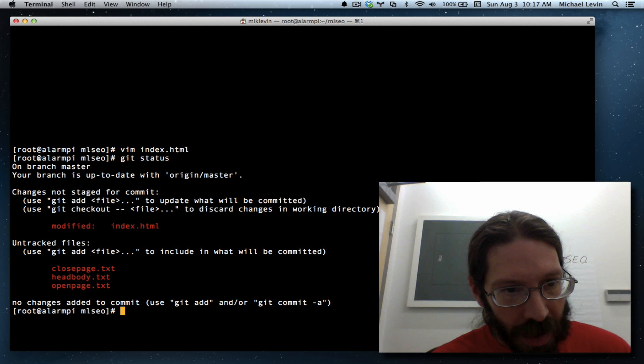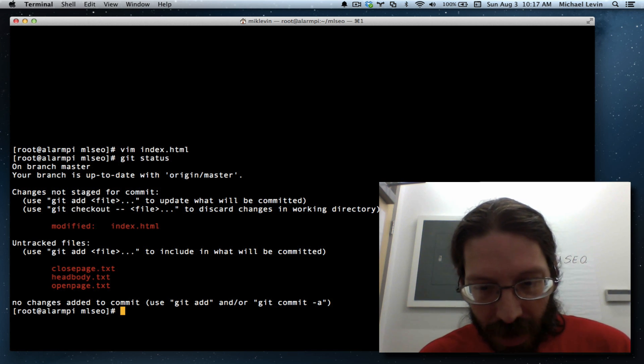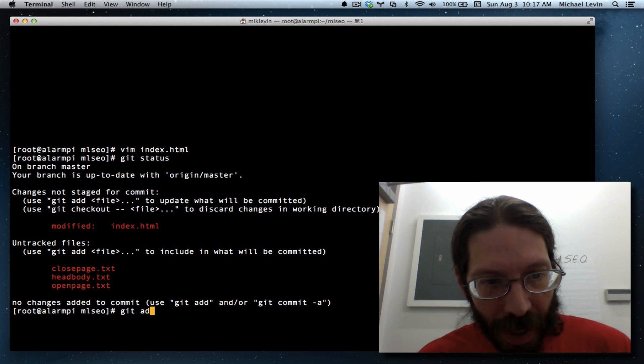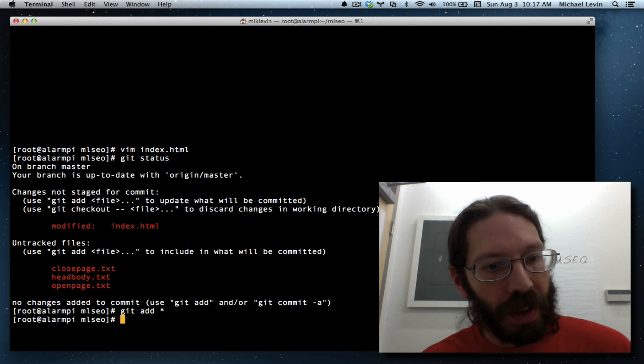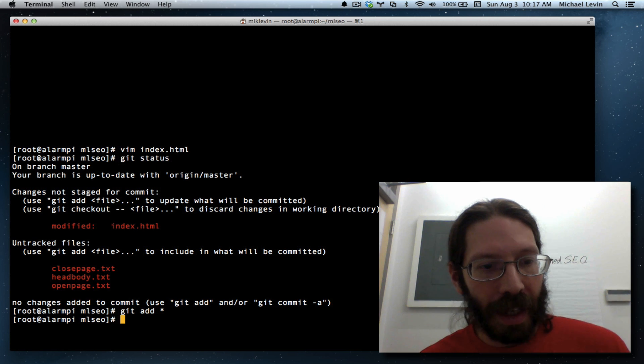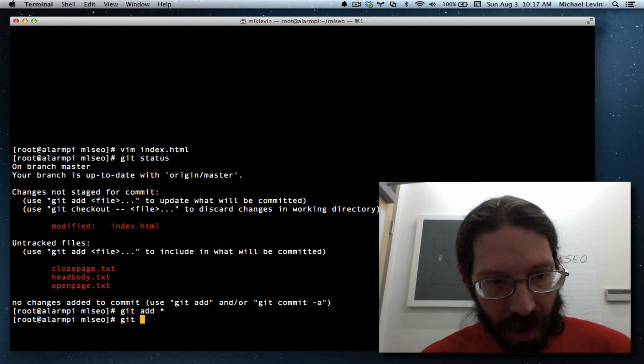Modified. Untracked, untracked, untracked. These are all good things. Git add star. Everything is added that got out of sync. Git commit.